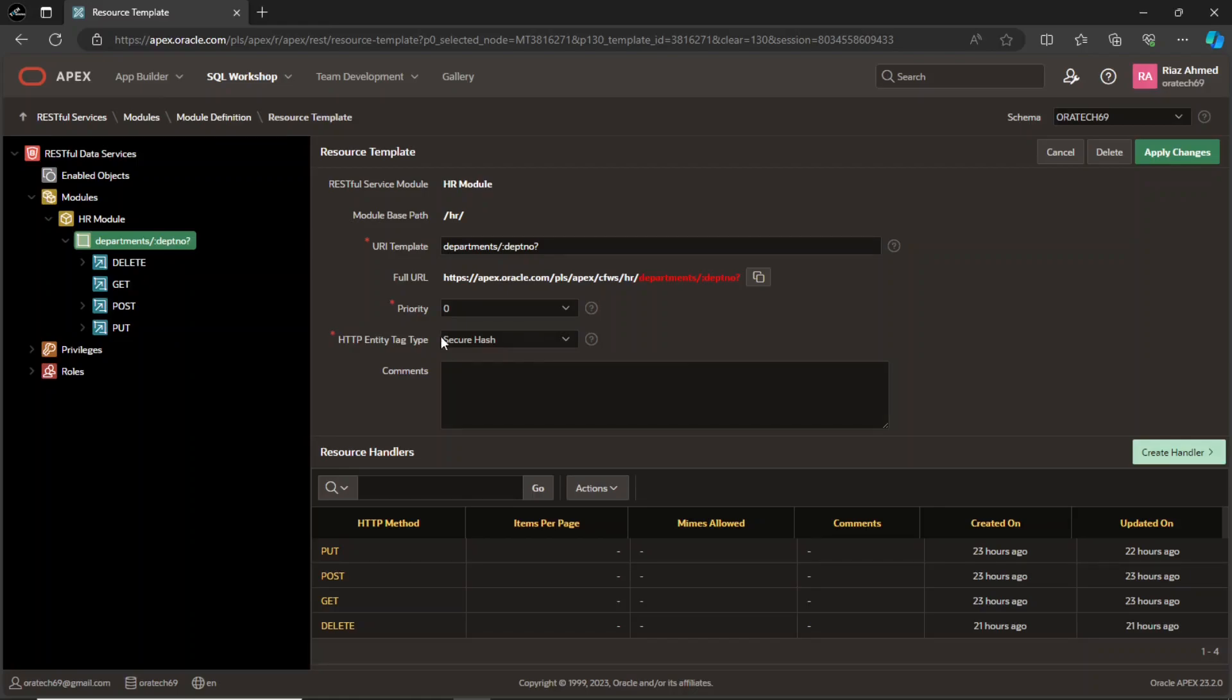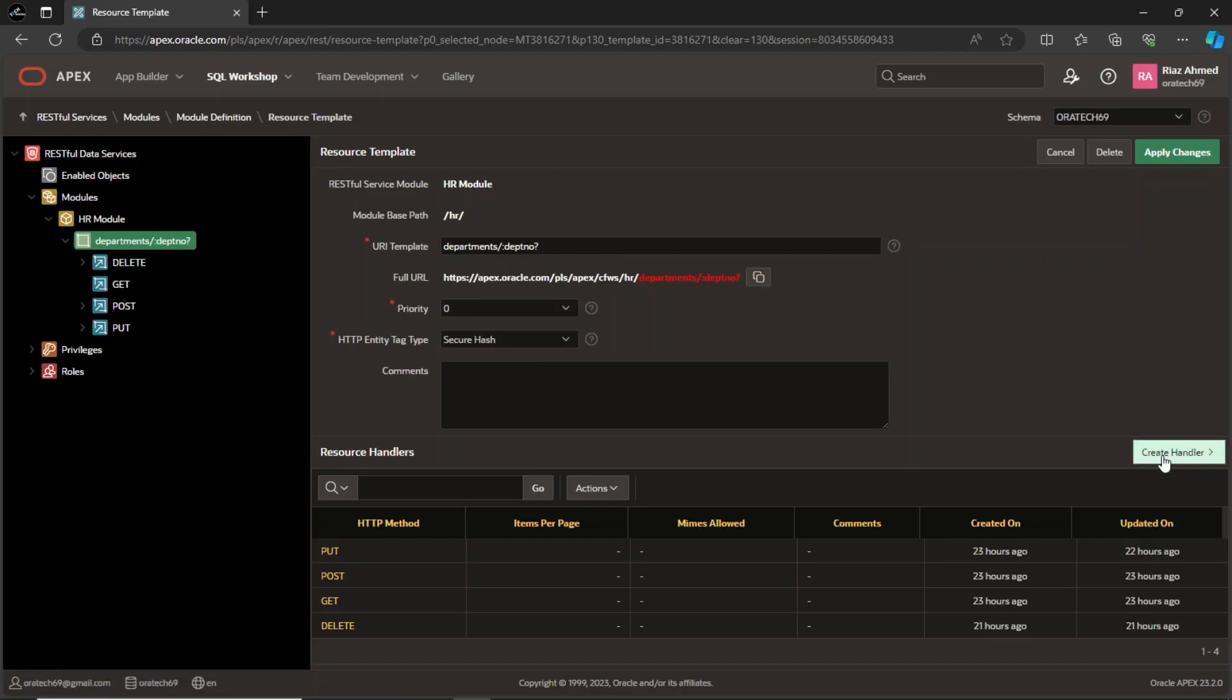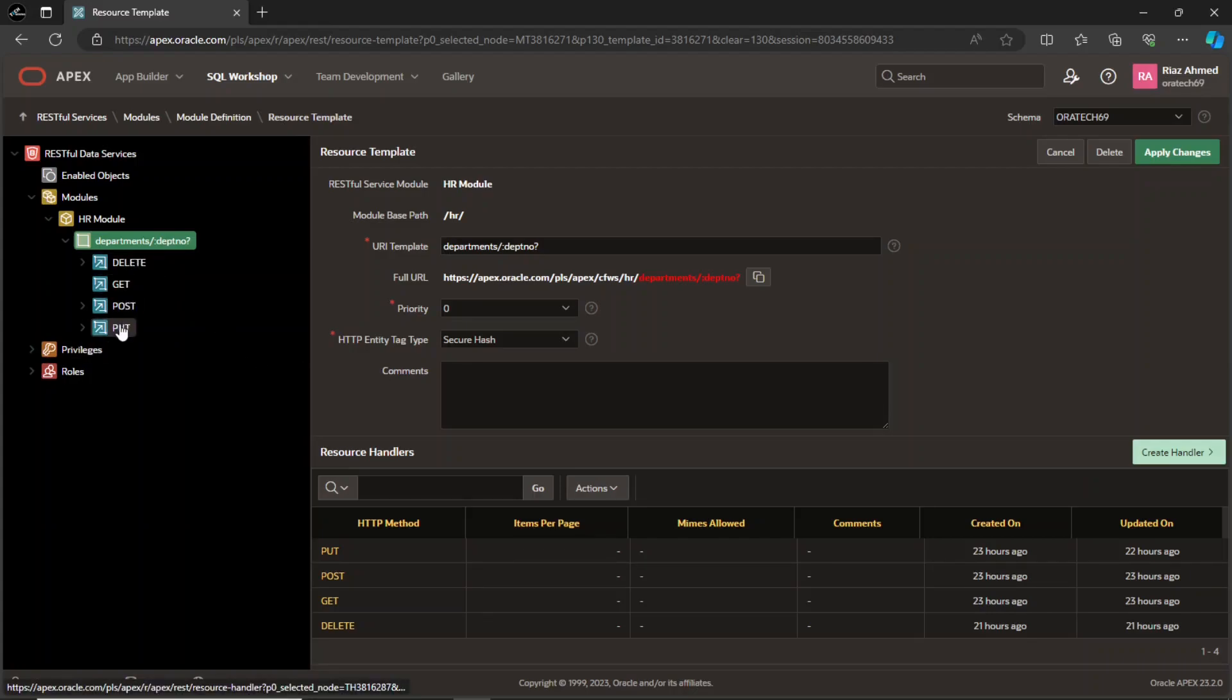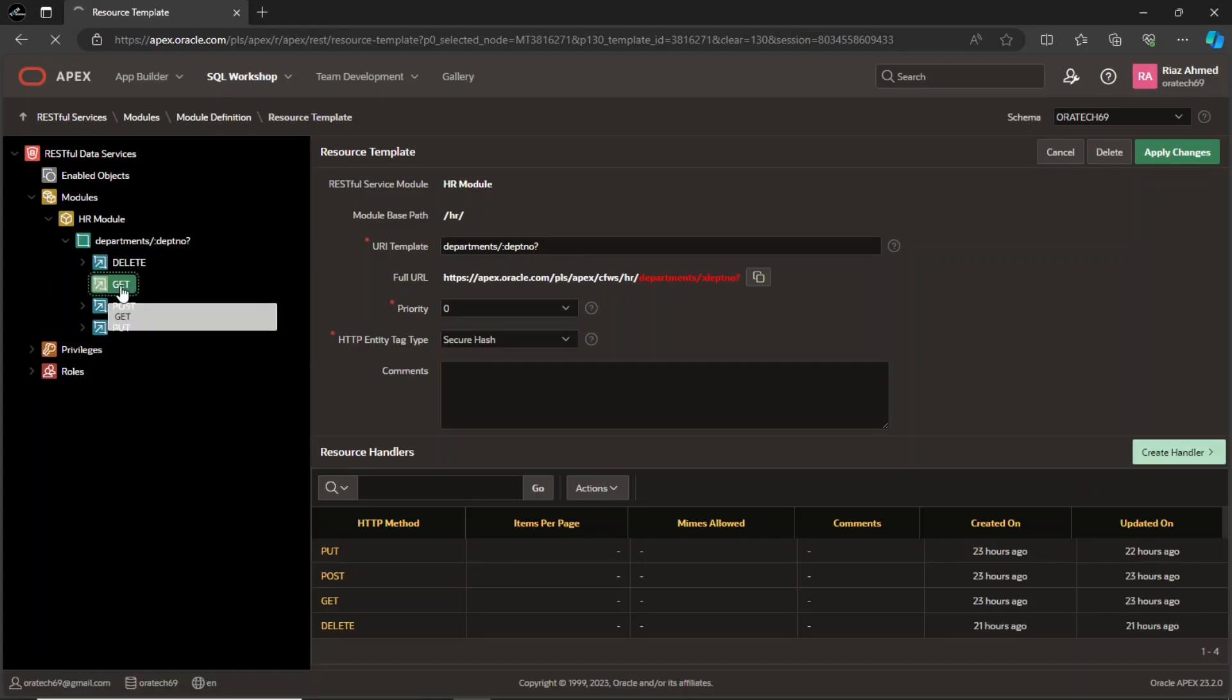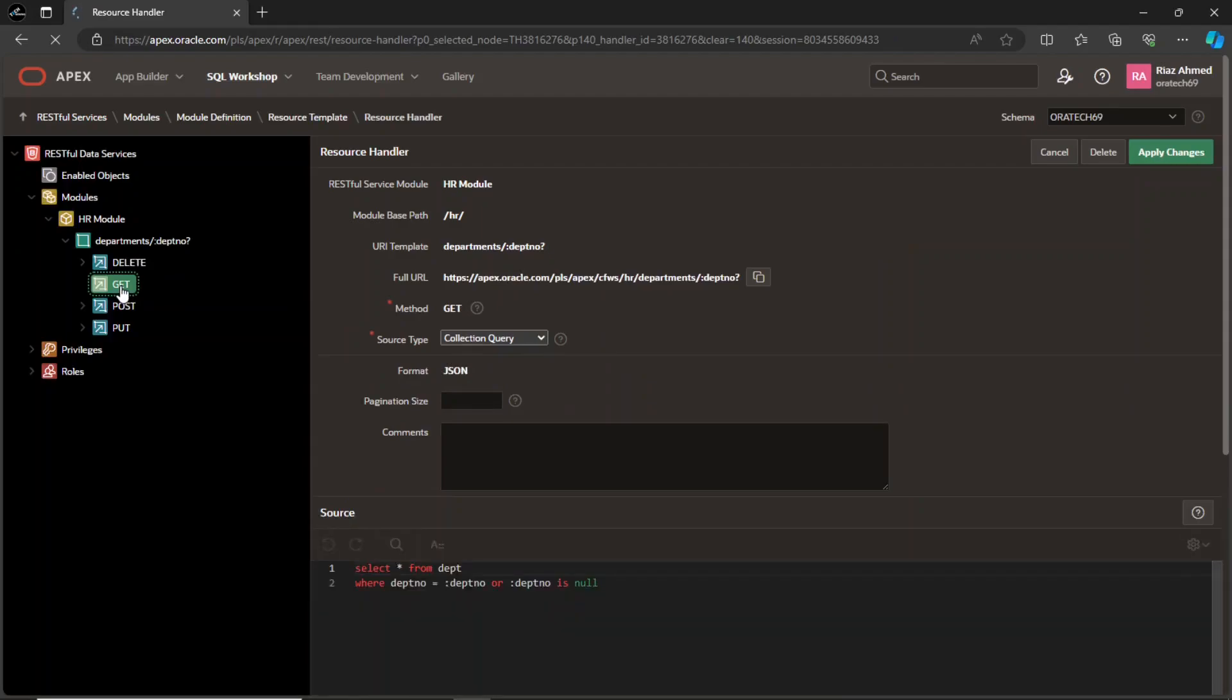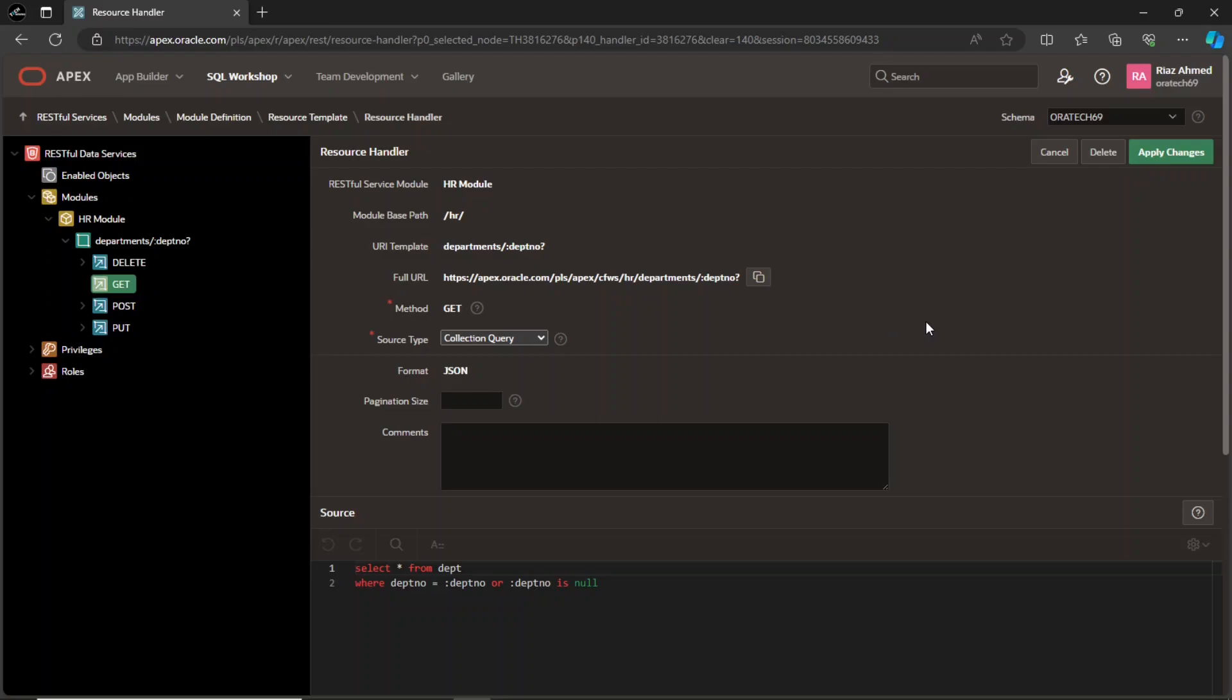Next, you have to create these four handlers using this create handler button. For each DML action, you would need to create a separate handler. A resource handler serves as the executable component of a RESTful service, responsible for processing requests, implementing the service's logic, and generating responses. It is defined within a resource template and linked to the specific HTTP method for which the service handles requests.